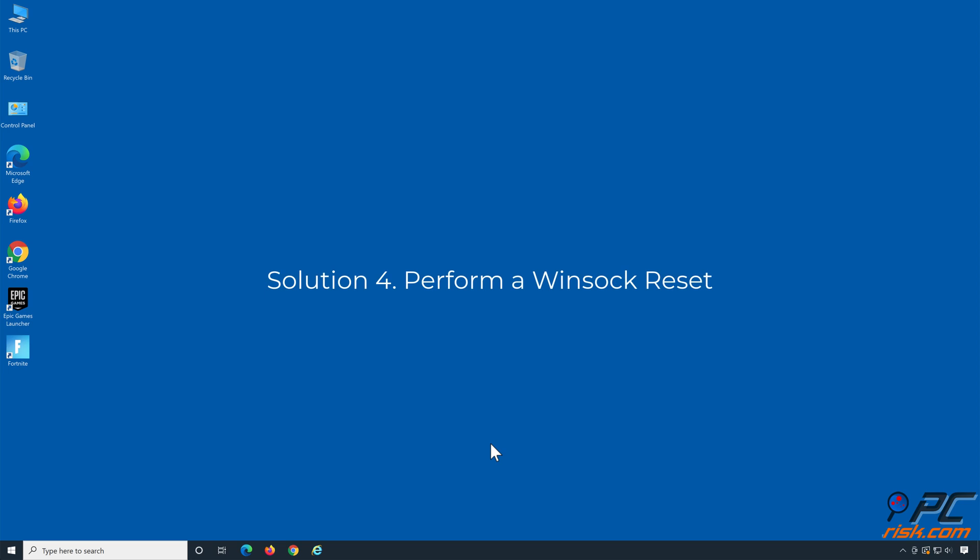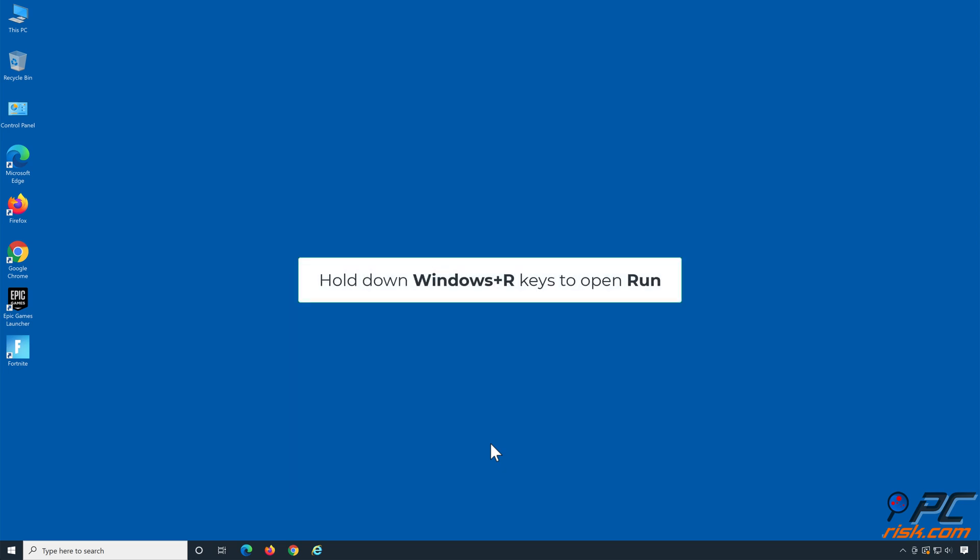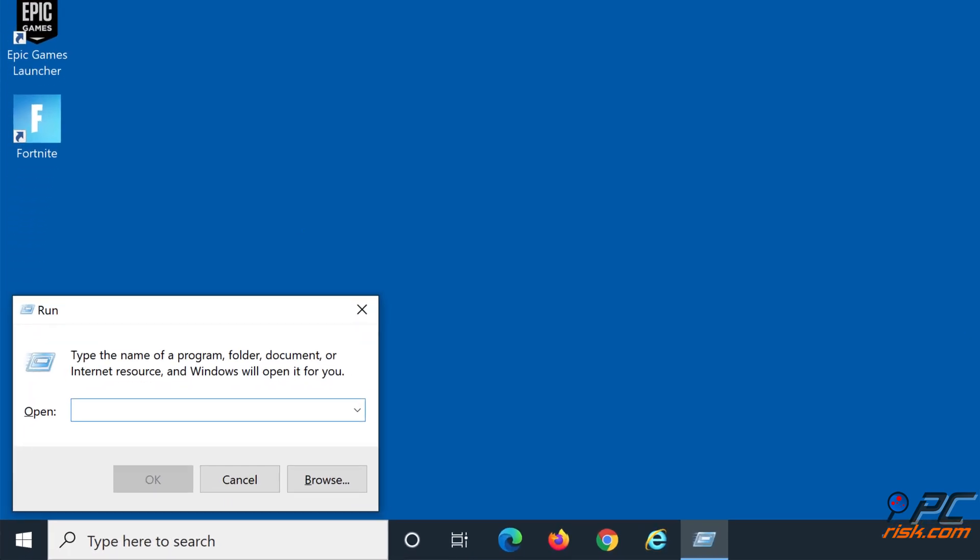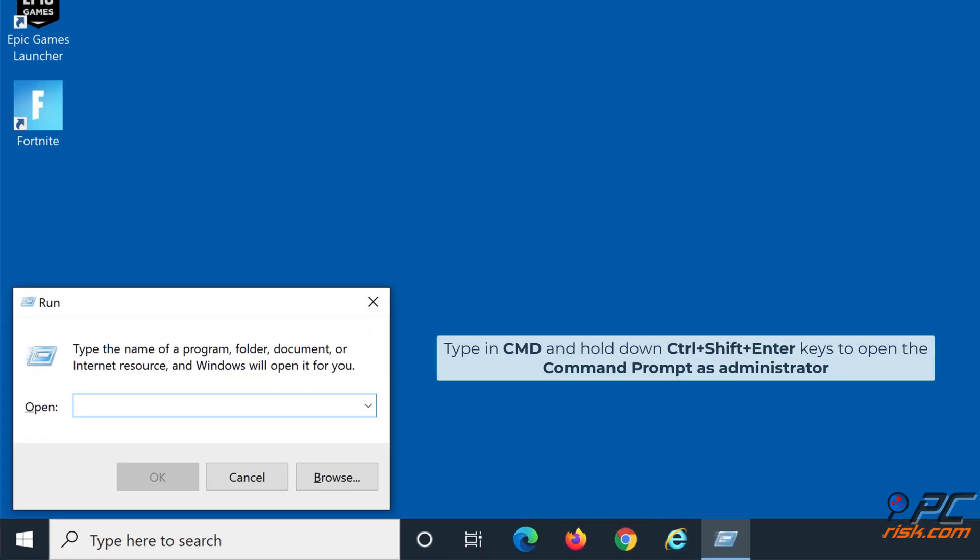Solution four: perform a Winsock reset. Hold down Windows plus R keys to open Run. Type in CMD and hold down Ctrl plus Shift plus Enter keys to open the Command Prompt as administrator.